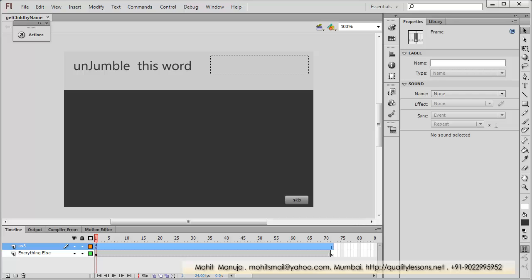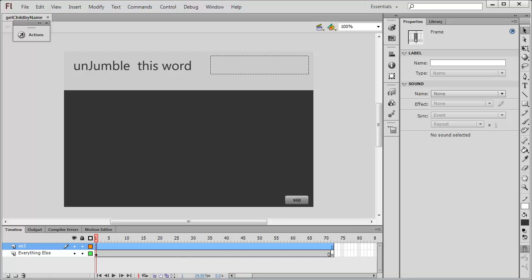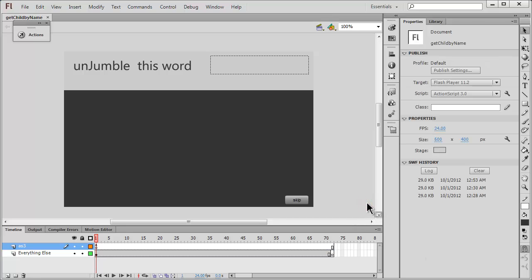This specific example uses arrays, the Math.random method, the Math.floor method, and the Timer event. It also uses the getChildByName method, so I thought it was a perfect example to pass on a lot of ActionScript knowledge. Before I talk more, let me show you a published preview by hitting Ctrl+Enter.